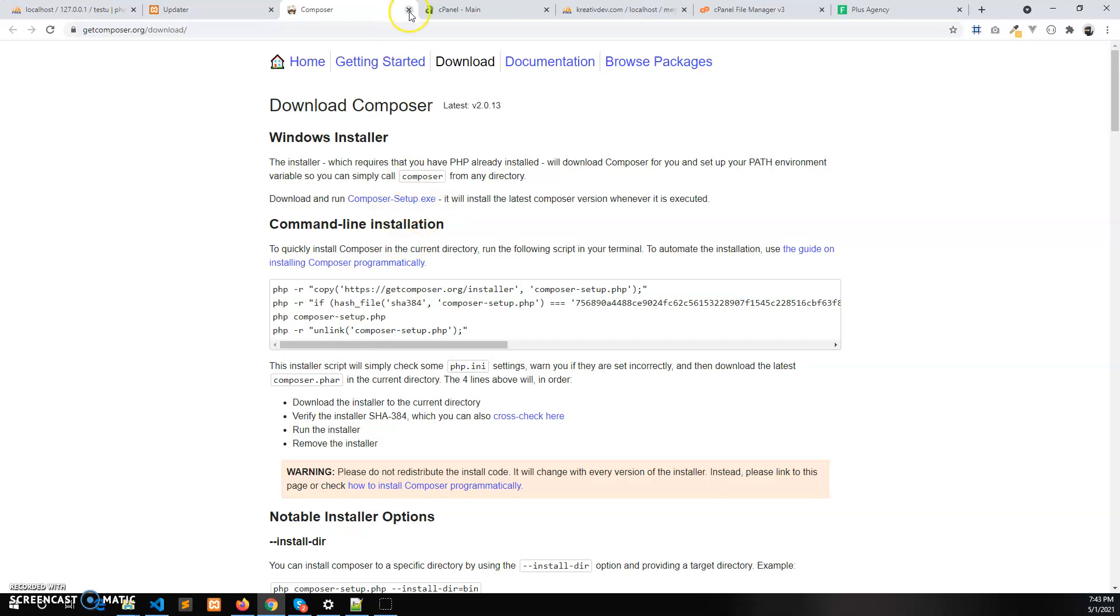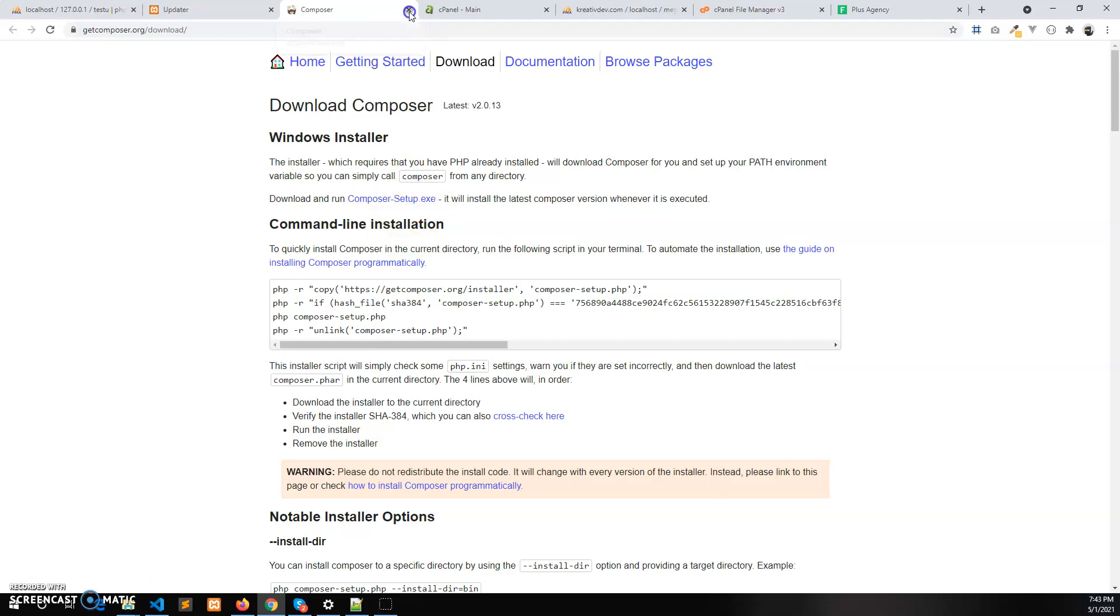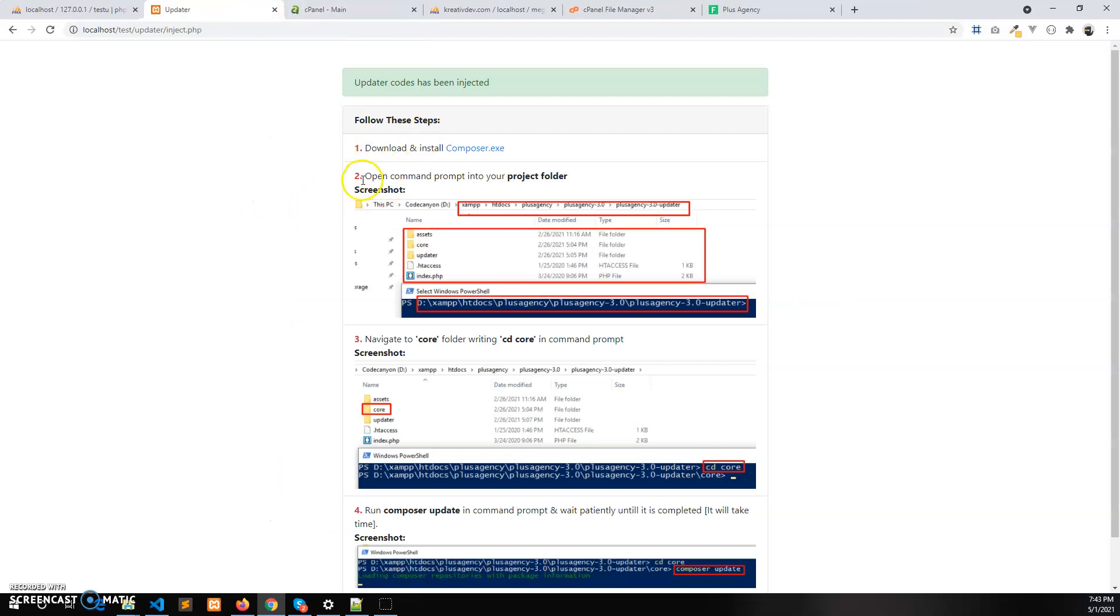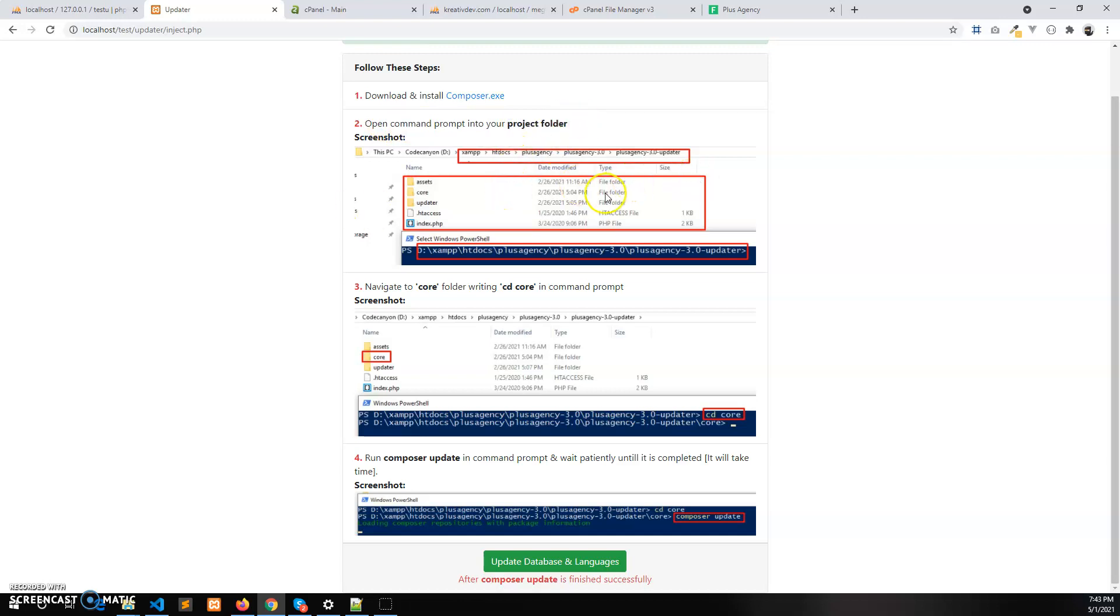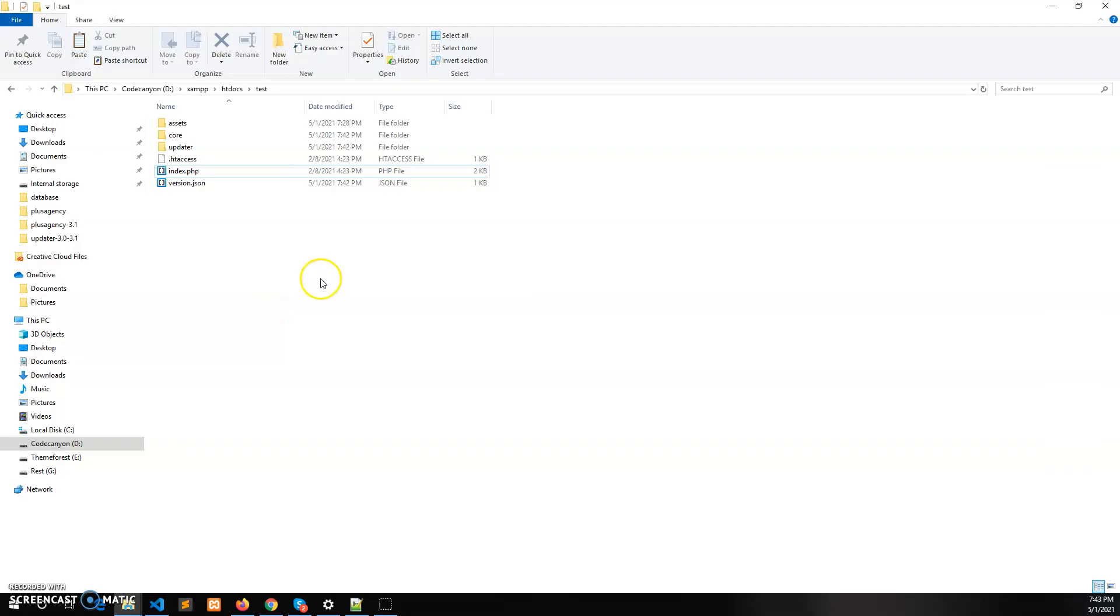And then you need to open the command prompt into the project folder. The project is installed in the localhost in the htdocs folder and test. This is our project root folder.